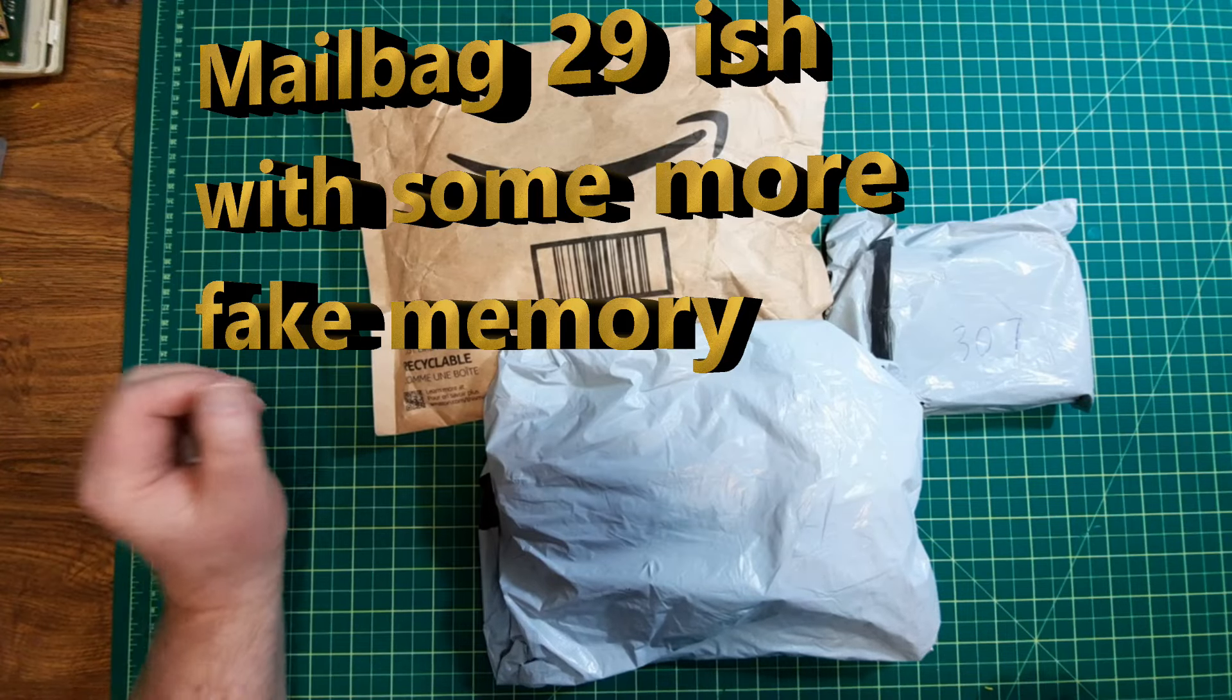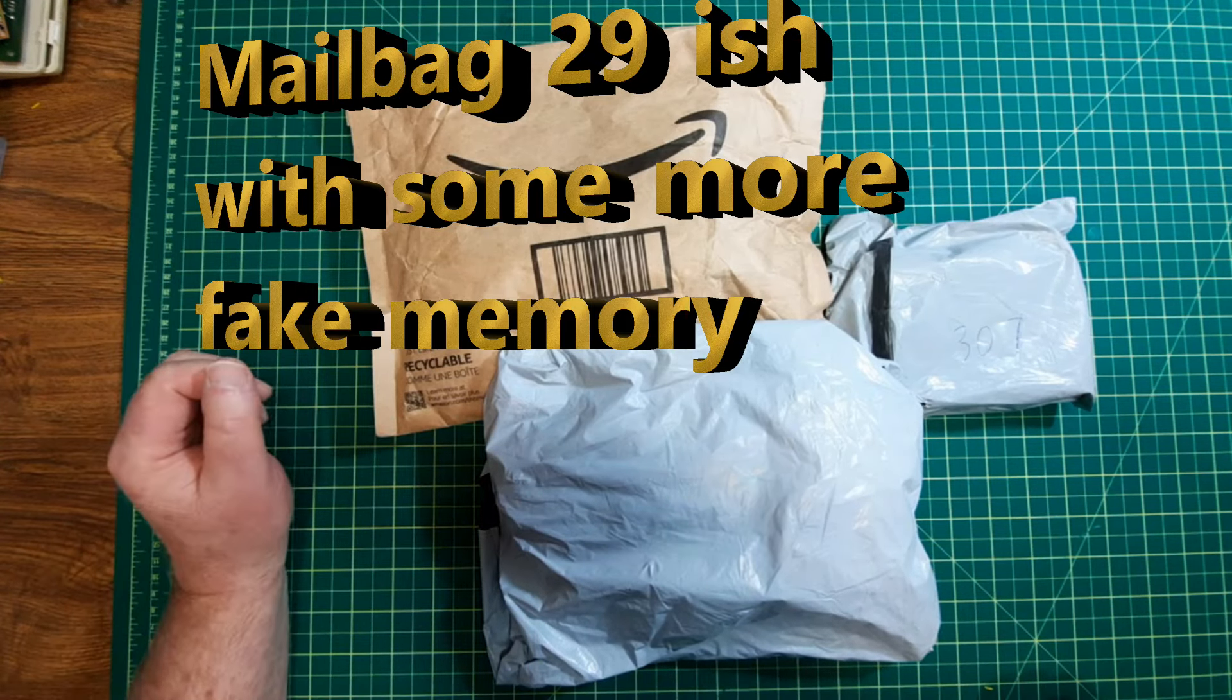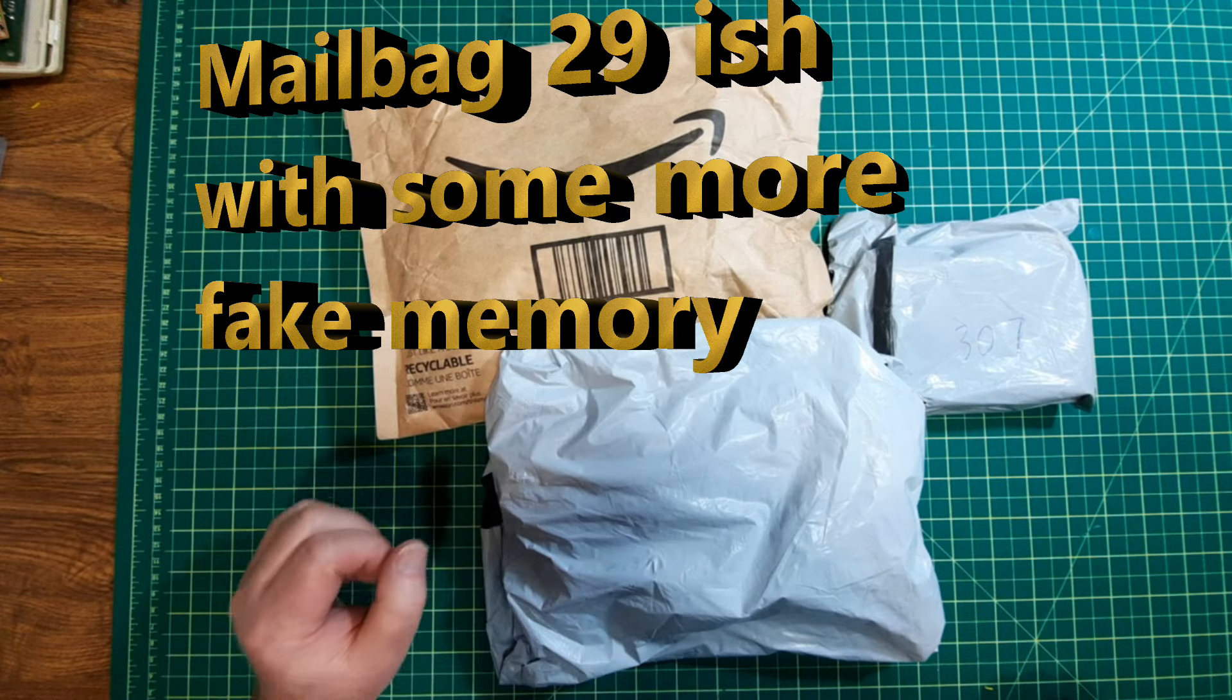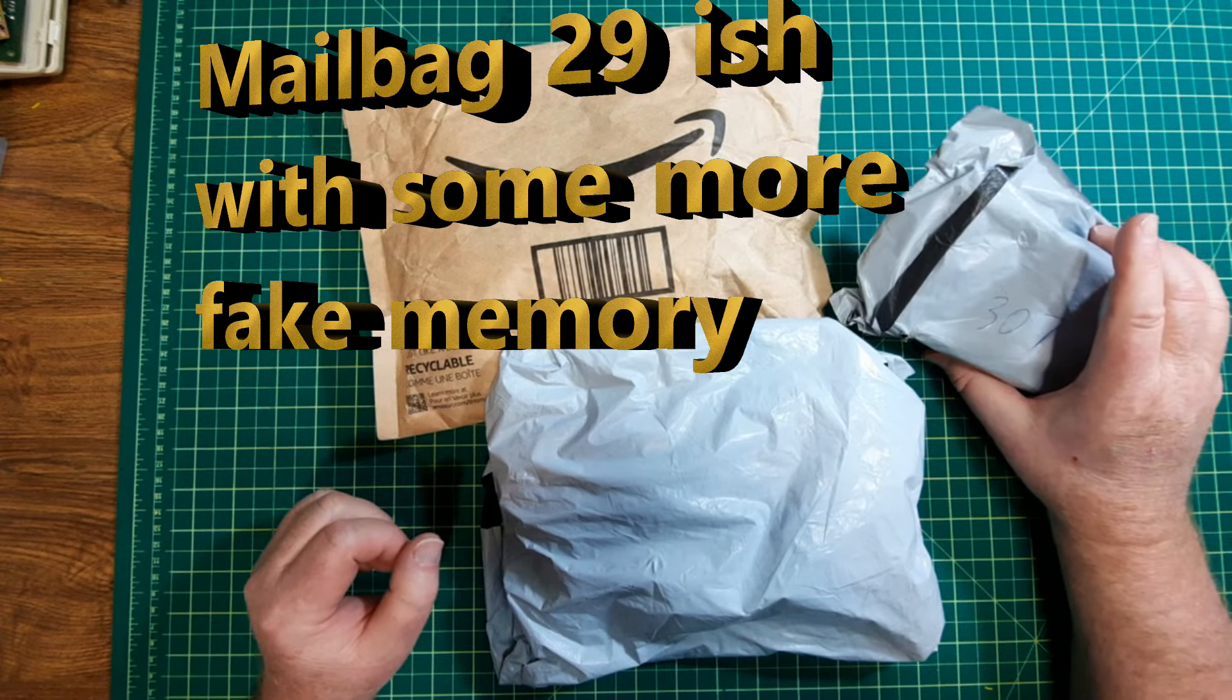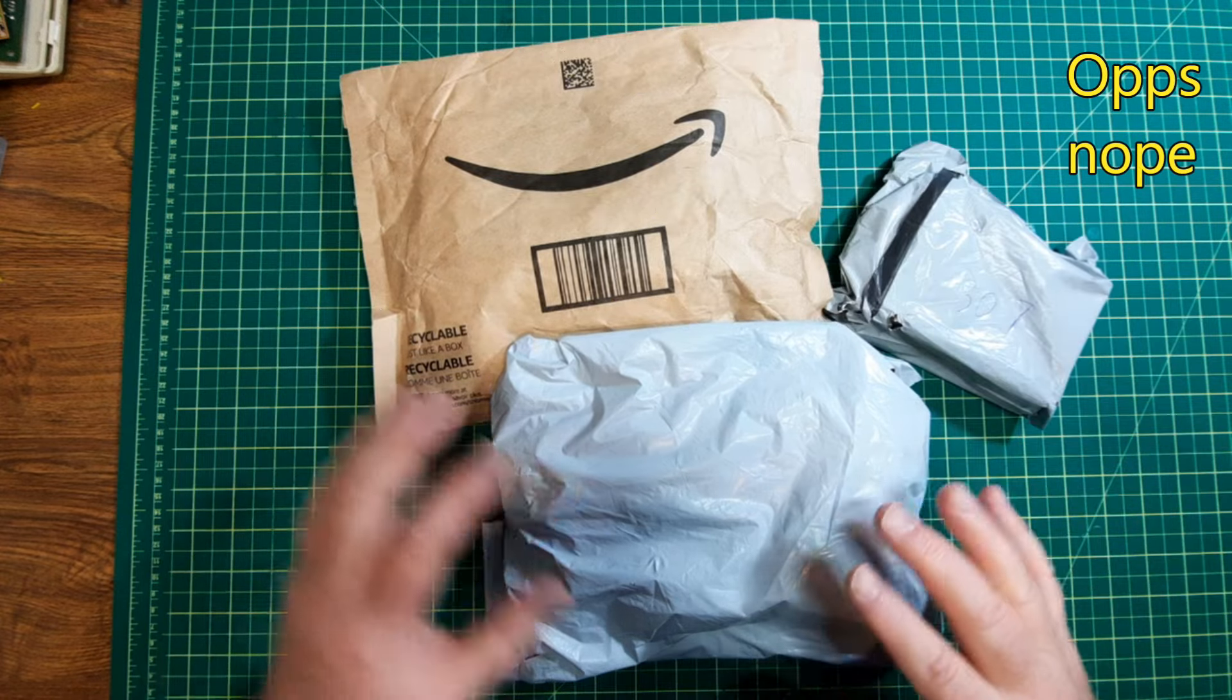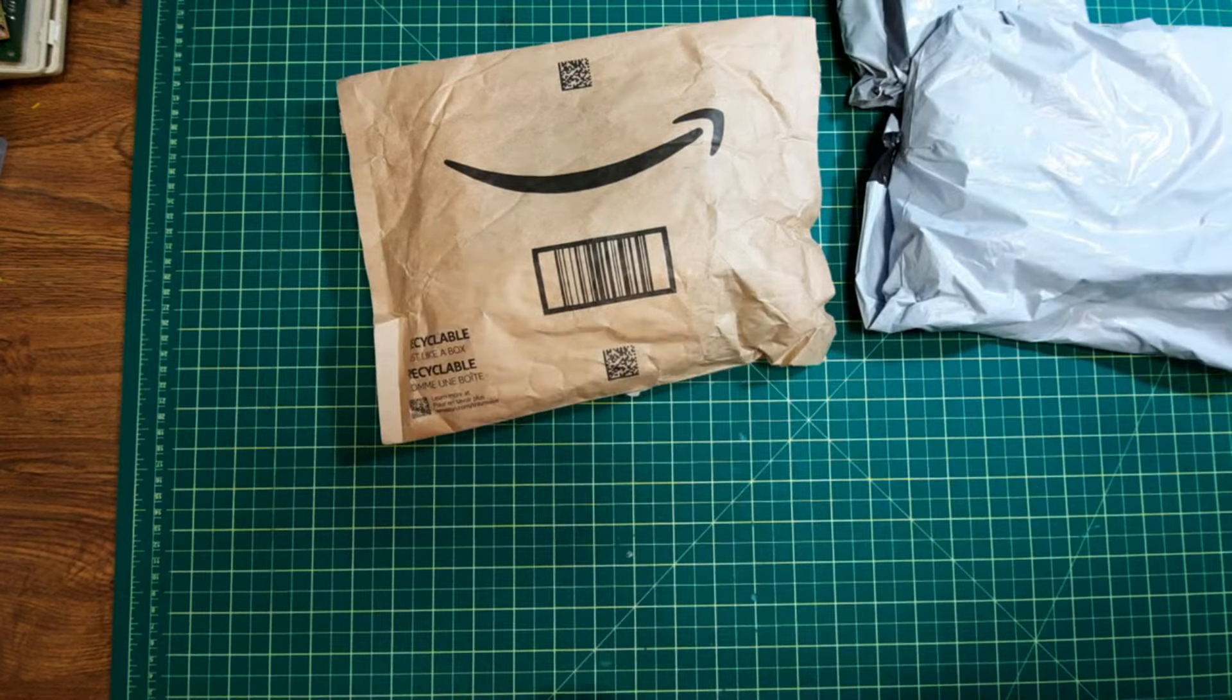Hey, mailbag 29-ish. Should be some tools and other things, some components, and a meter. And I'm going to start with the AliExpress one.